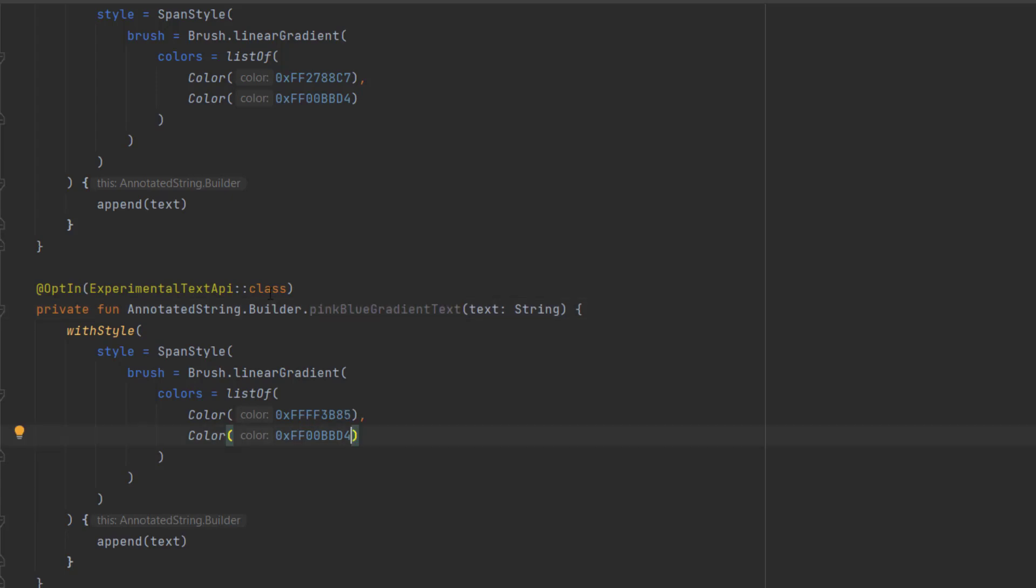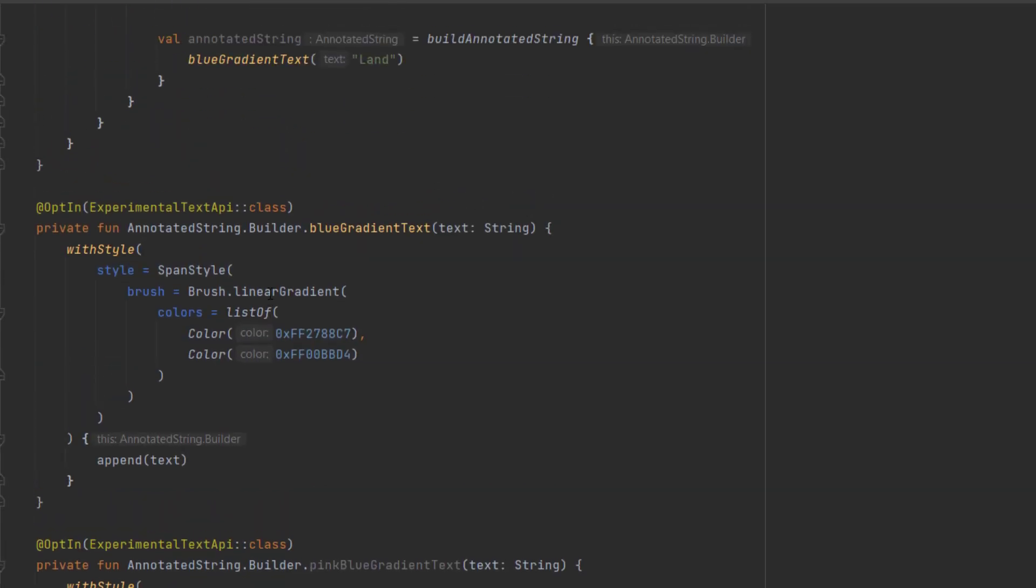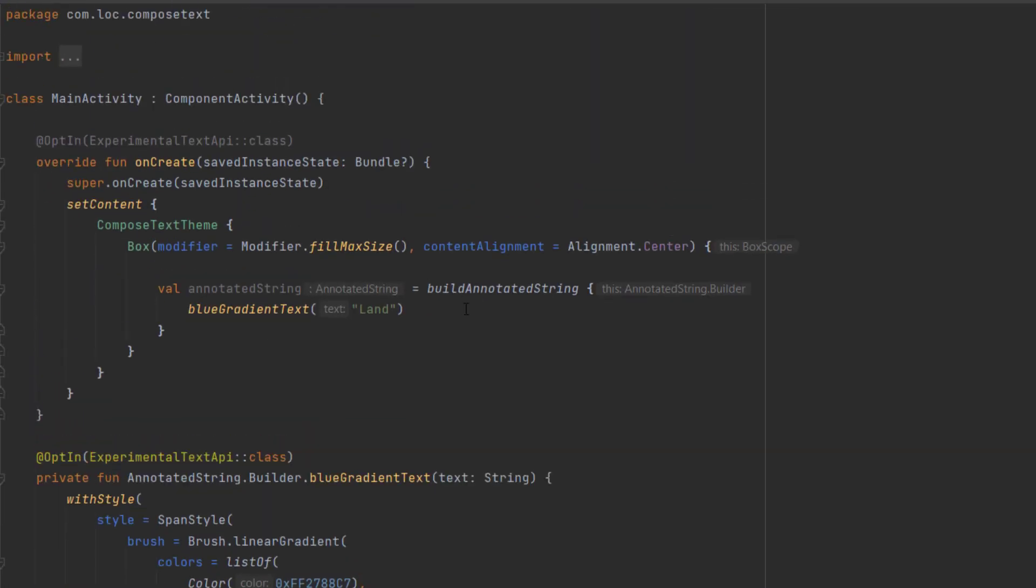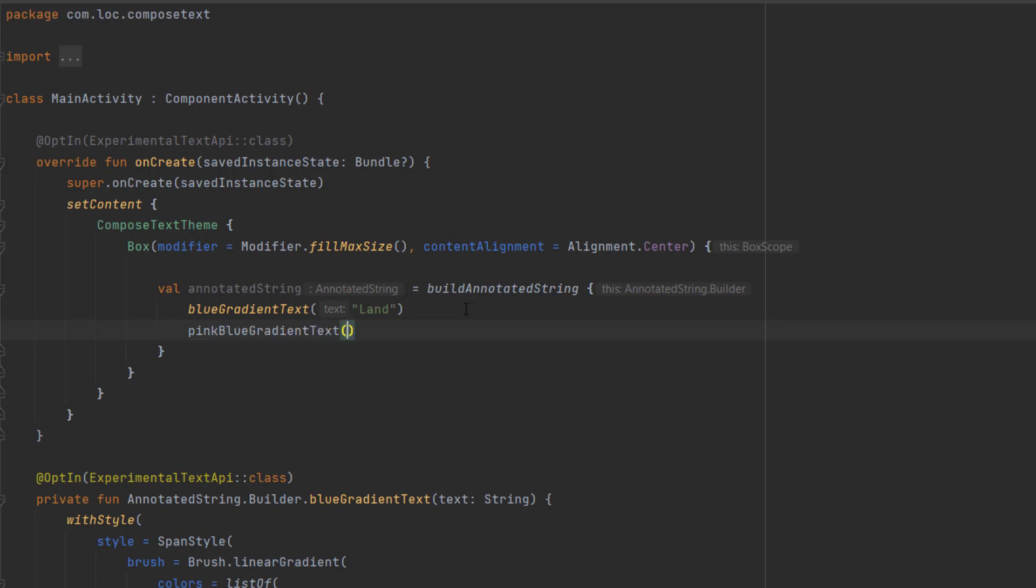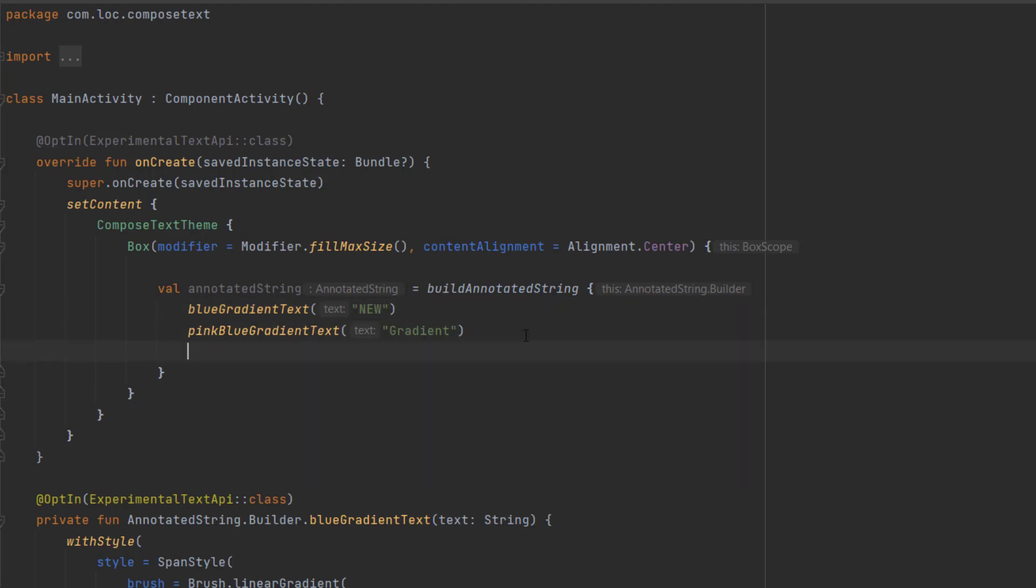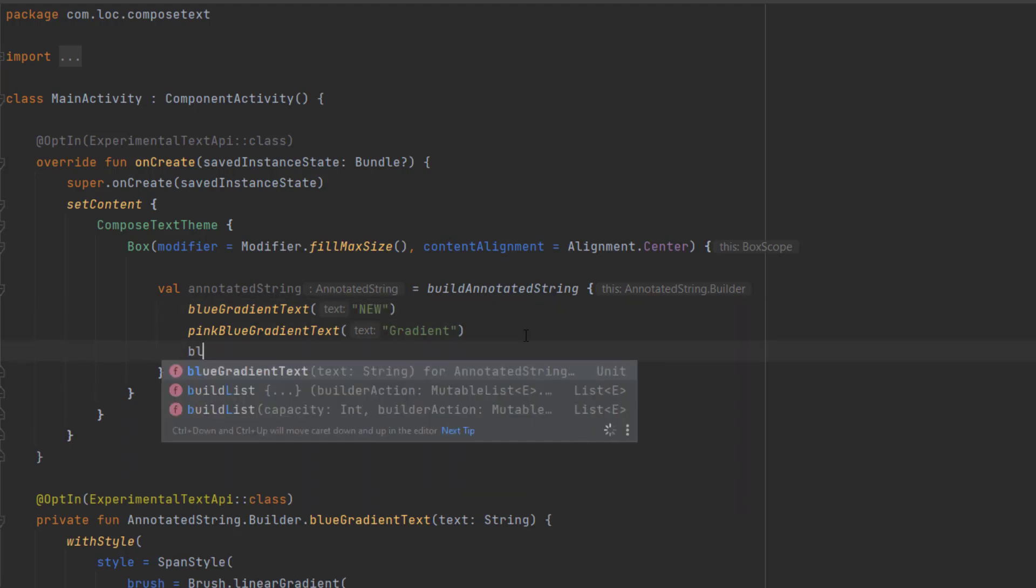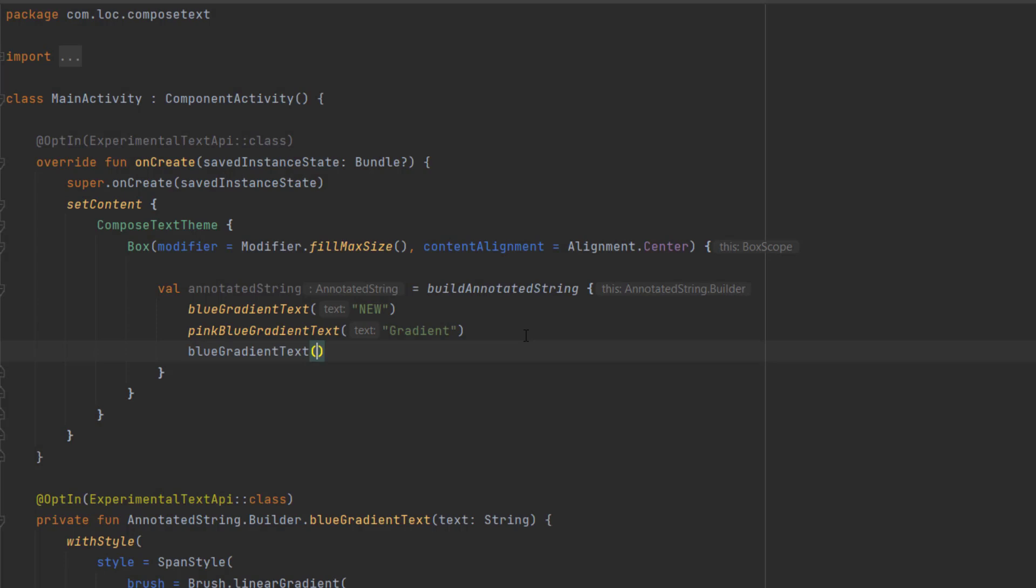Now we can go to our string builder and append a new value using our pink blue gradient text. We can say gradient for the text here. Let's actually change that to new because we want to stick to the design. Finally, we can call this again and send text.